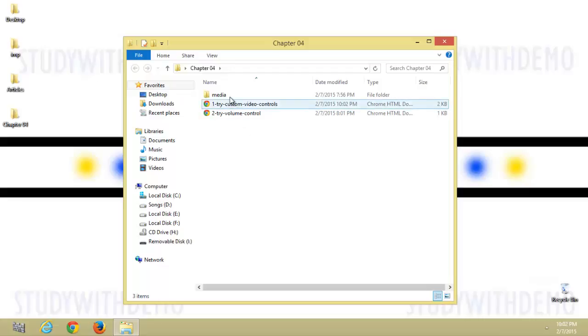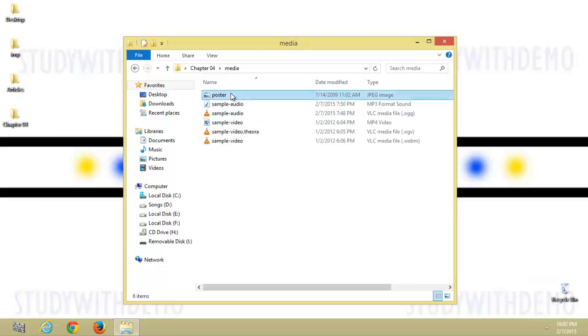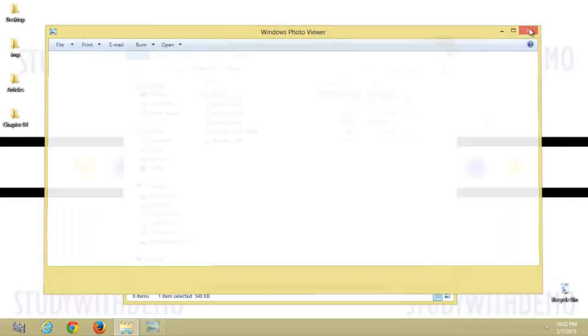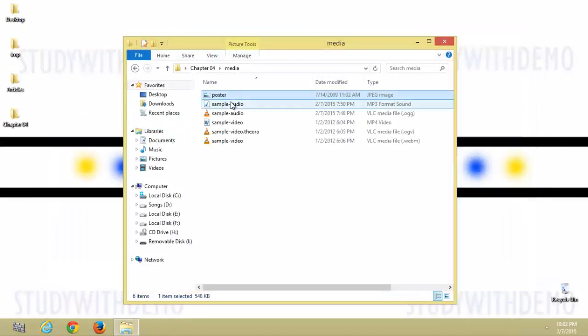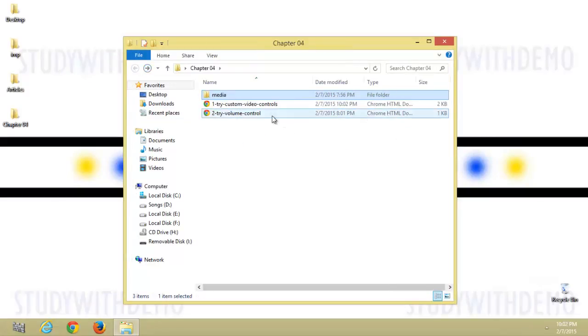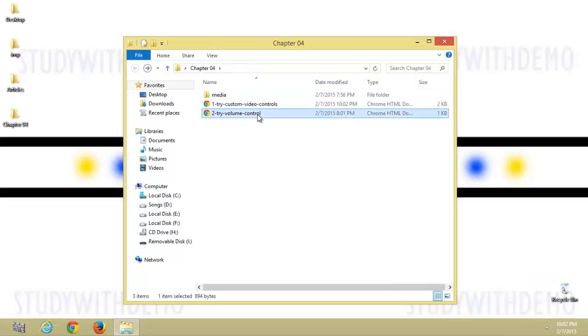Poster, sample audios, sample videos, custom video controls, try volume controls, also known as custom volume controls.